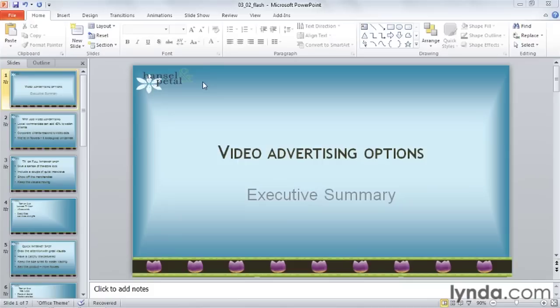For more information about inserting videos into PowerPoint, please see the lesson earlier in this course. We're going to replace this logo with an animated Flash logo.